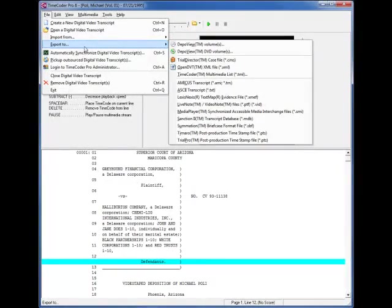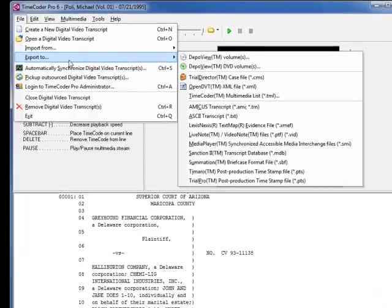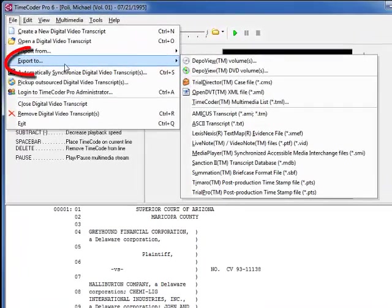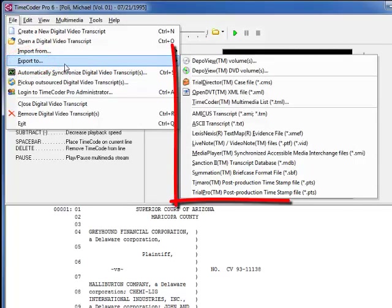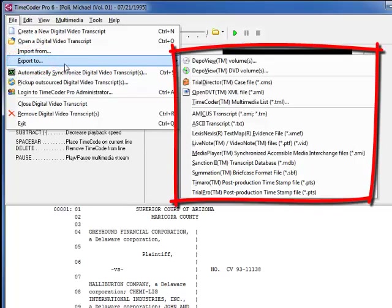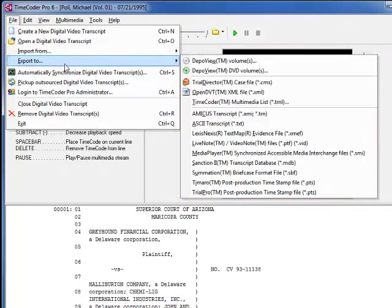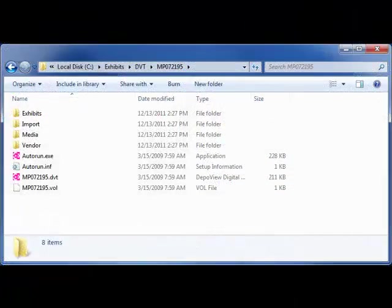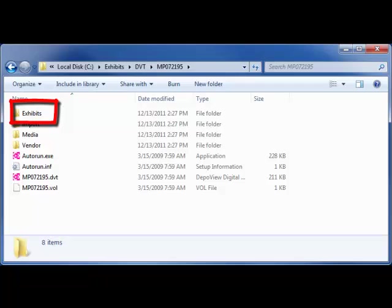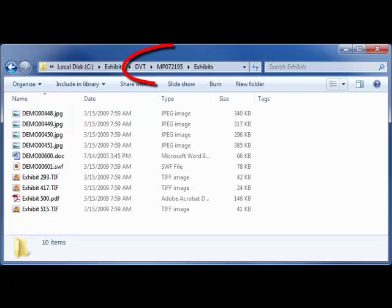You are now ready to export your digital video transcript. On the File menu, click on Export To and you will see the list of all of the available export formats. When you export a DepoView volume, the linked exhibits are copied to the Exhibits folder that will be located on the final CD or DVD.